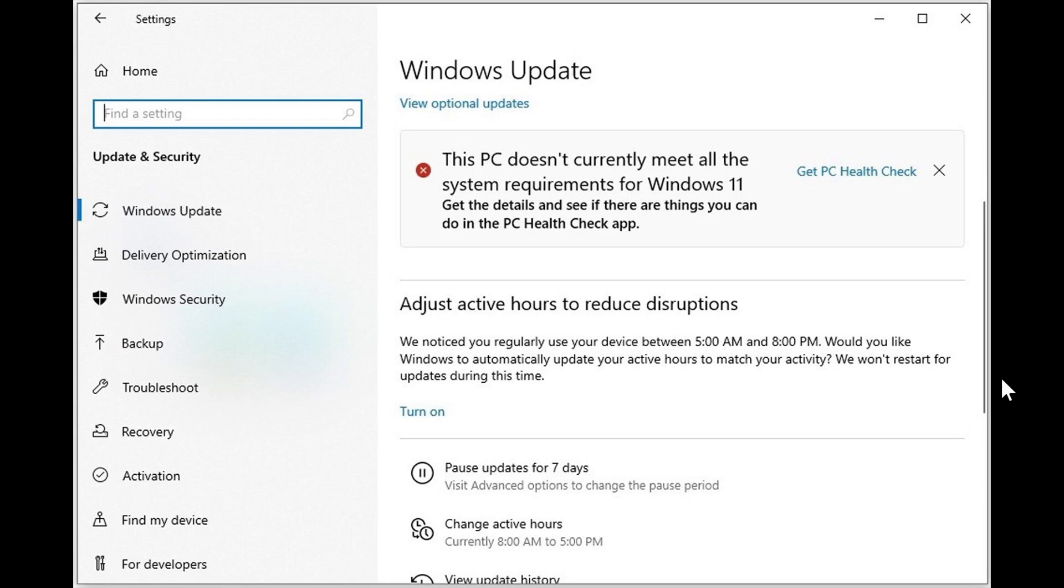First one before the rollout, some of you have conflicting reports. So you have the PC health check app that you download and it tells you your PC is fine, you can actually upload. And you go to Windows Update but it says your PC doesn't currently meet all the system requirements for Windows 11. So there's kind of a weirdness here where one says something, the other one says another thing.